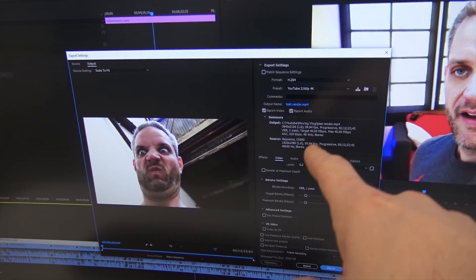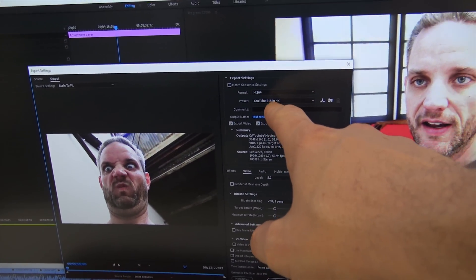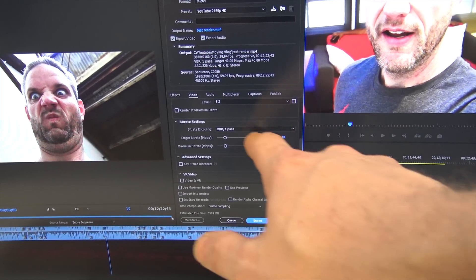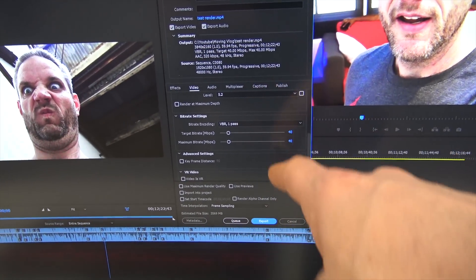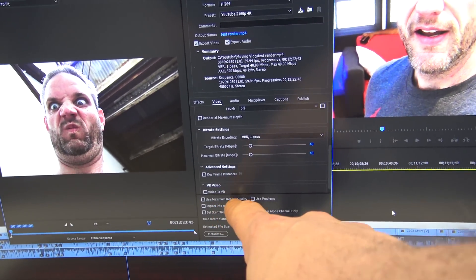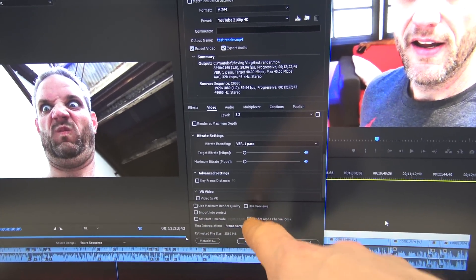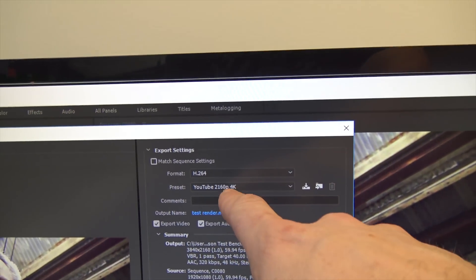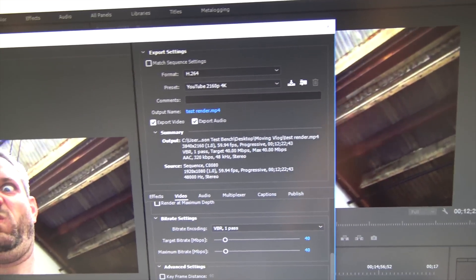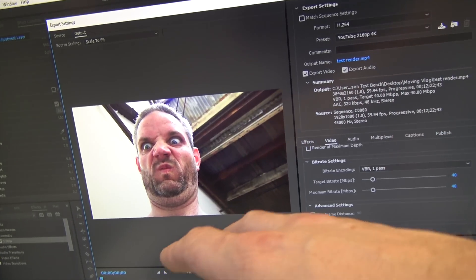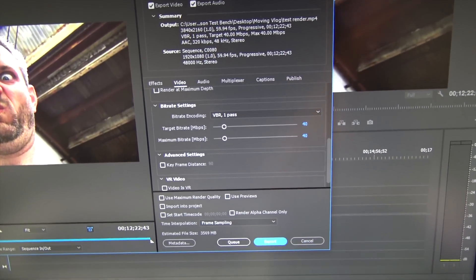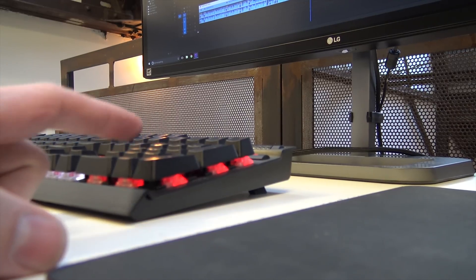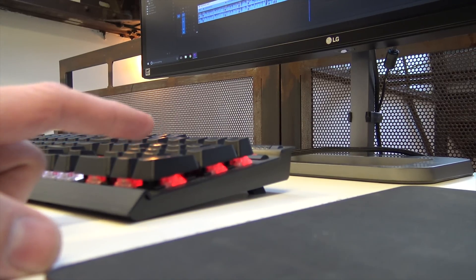All right, so here's the Ryzen system. You can see right here we're using the YouTube 2160p or 4k preset. It's a 40 megabit per second VBR. It's a variable bit rate one pass. This is actually how I do all my videos, if you want to know the truth. And then we're not using any maximum render quality. We're not using previews or anything like that. And if you come over here to the Intel system, you can see it is exactly the same settings here, 2160p. We have the exact same project here with the exact same two strip adjustment layer on there. And we've got all the same settings selected. So what I've got to do now is I've got to try and hit enter at the exact same time on both of these. And then we are going to run the stopwatch.